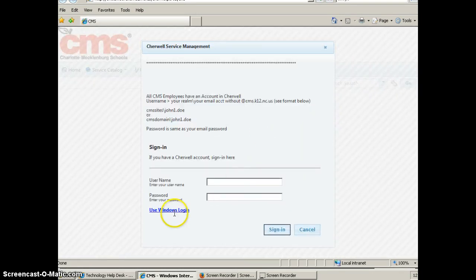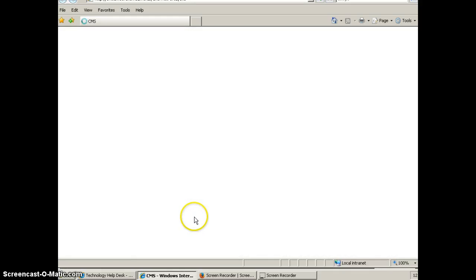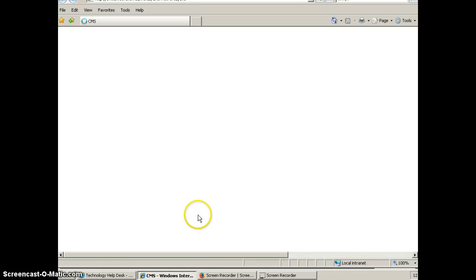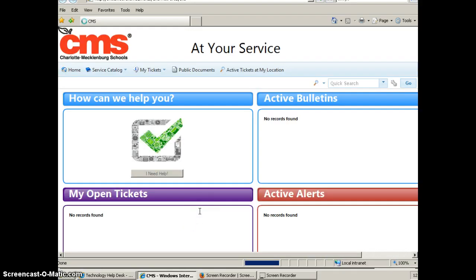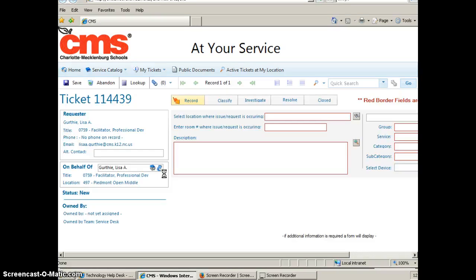When you see it load, you just click 'Use Windows Login' and this brings up the help desk ticketing form. You just say that you need help and you wait for that to load.